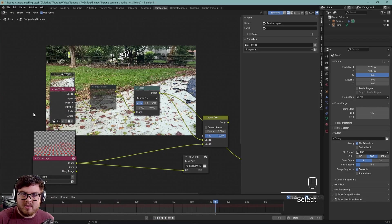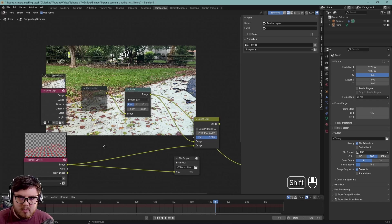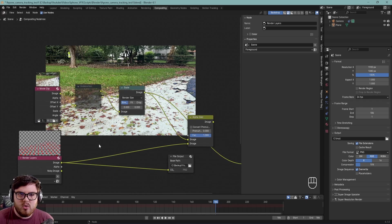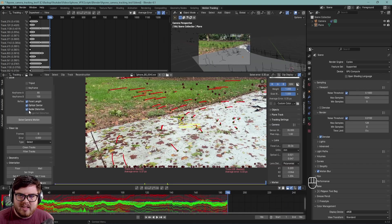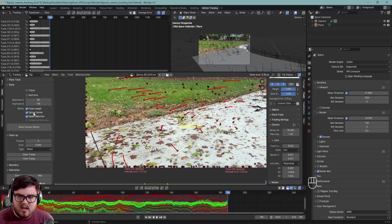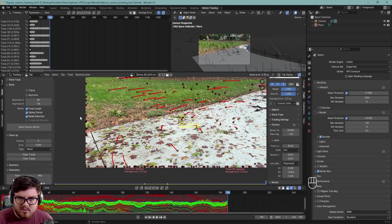I'm super excited about today's video because we're going to be talking about a non-destructive way of working with lens distortion inside of Blender. If you are familiar with Blender camera tracking, you know that it automatically calculates the optical center and radial distortion. You want to make sure those are checked when you're doing the camera tracking process.